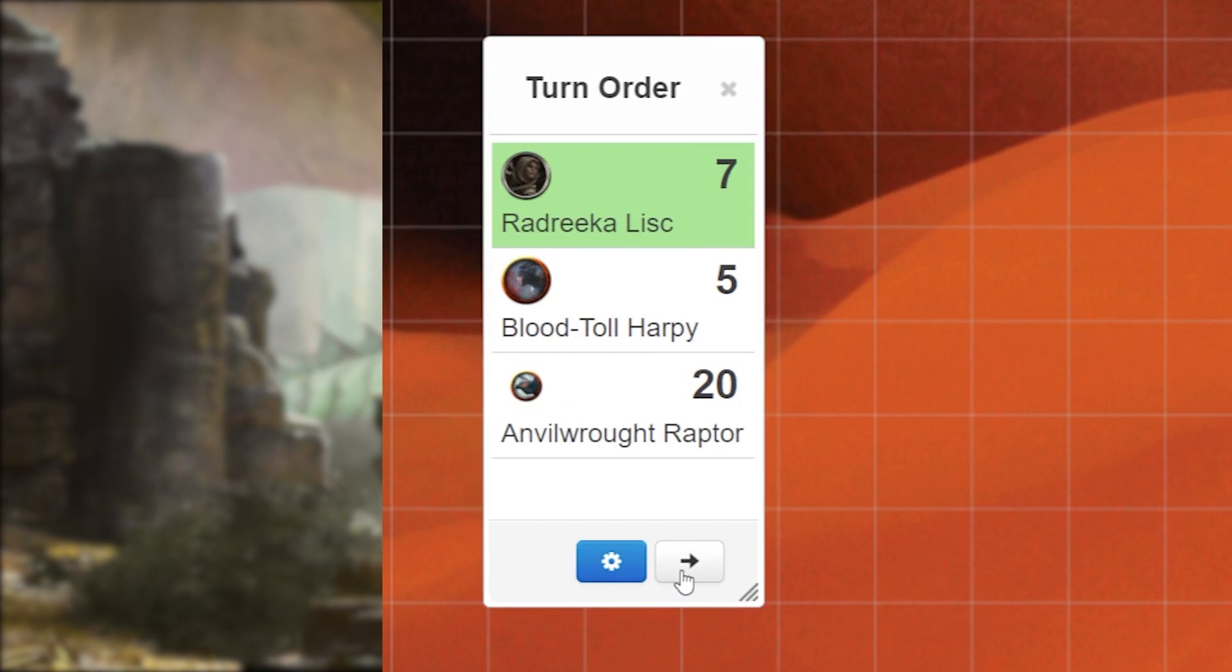If you ever make a mistake or you need to remove an option from the turn order, simply hover over the option on the tracker and click the red trash can that appears.